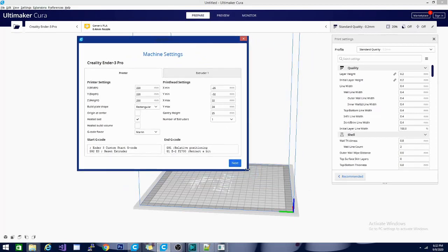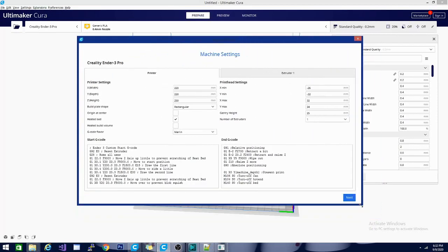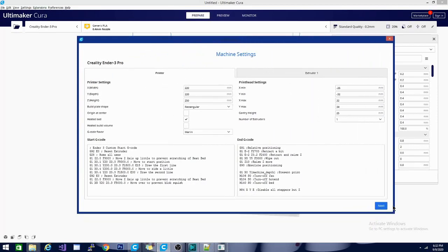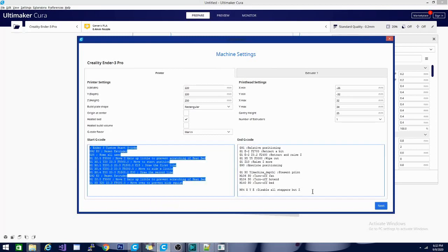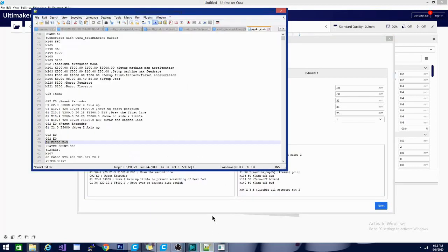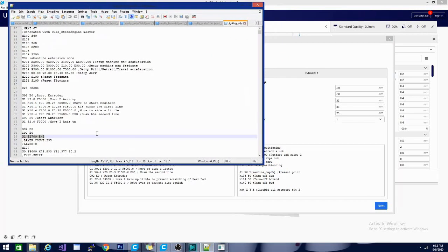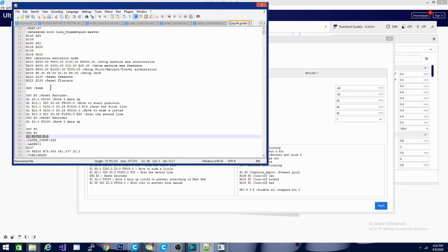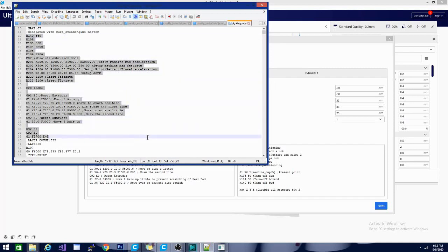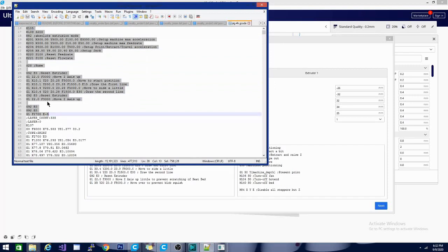One of the things I want to do is set everything to match the test print — you can see that in my unboxing video. We're gonna set all of this to be exactly the same as the test file that comes on the printer. I've taken my micro SD card, inserted it, and I have Notepad++, which is a great program that reads pretty much everything. I'm gonna jump in and steal a lot of this code to use as our start G-code.